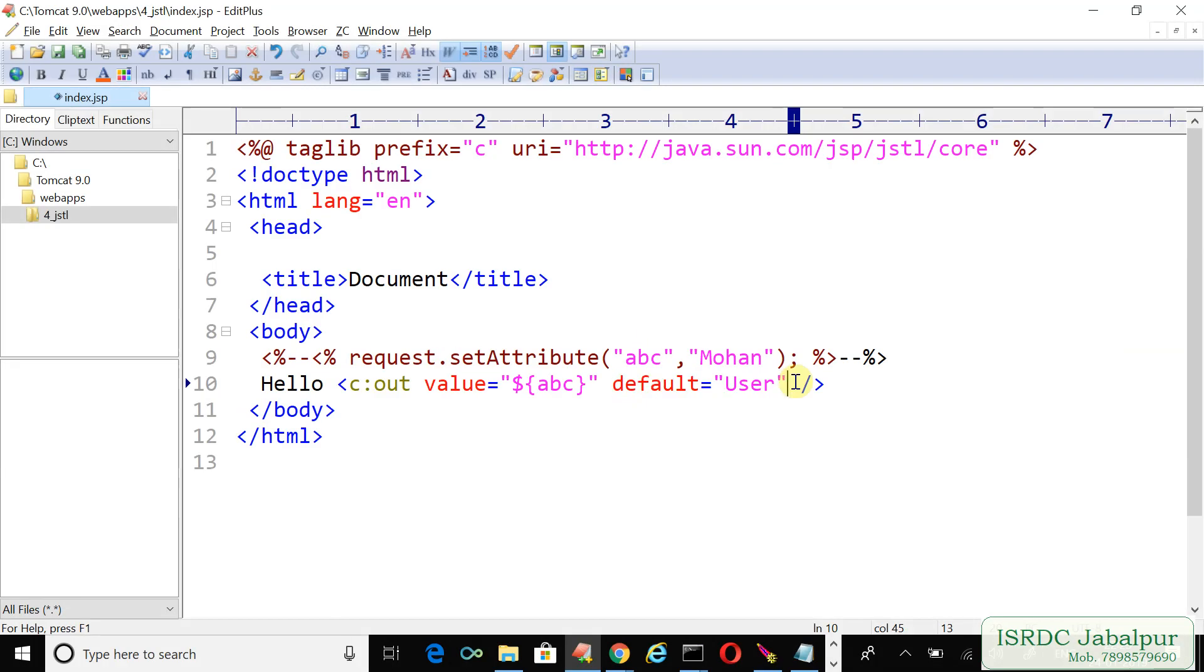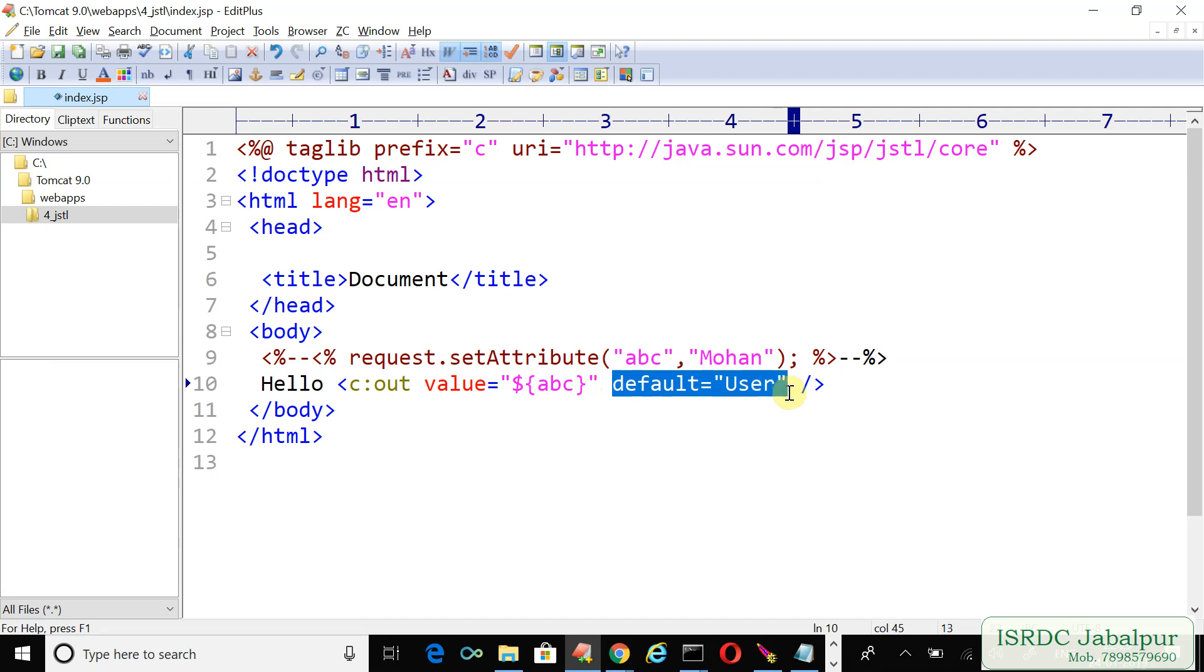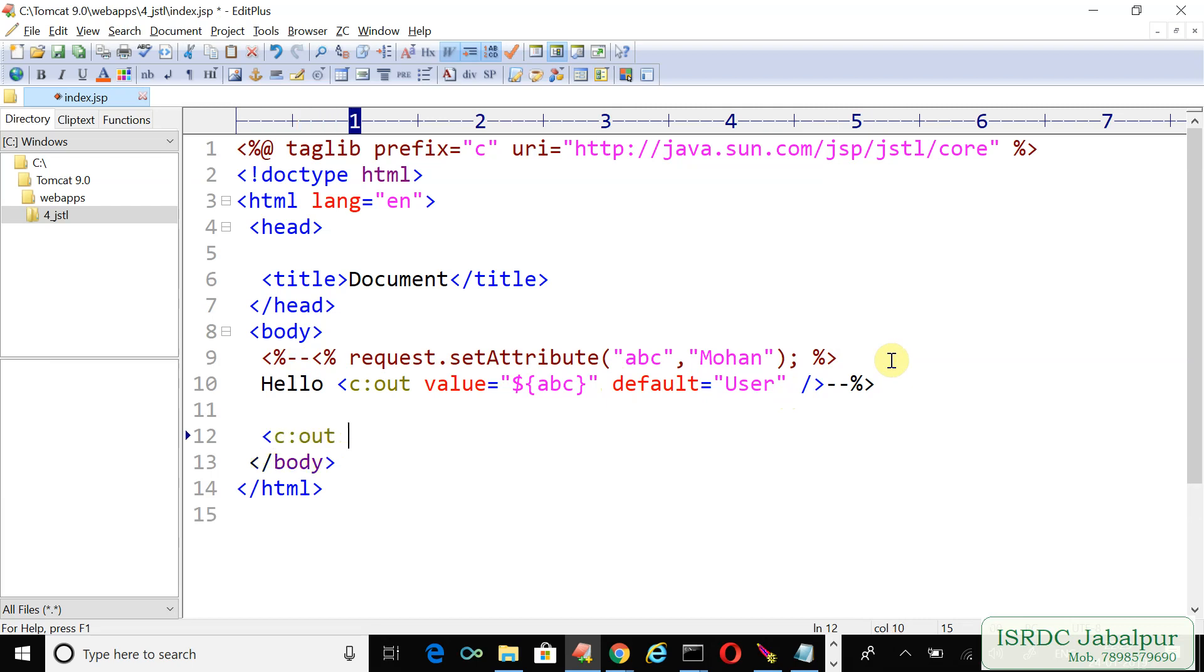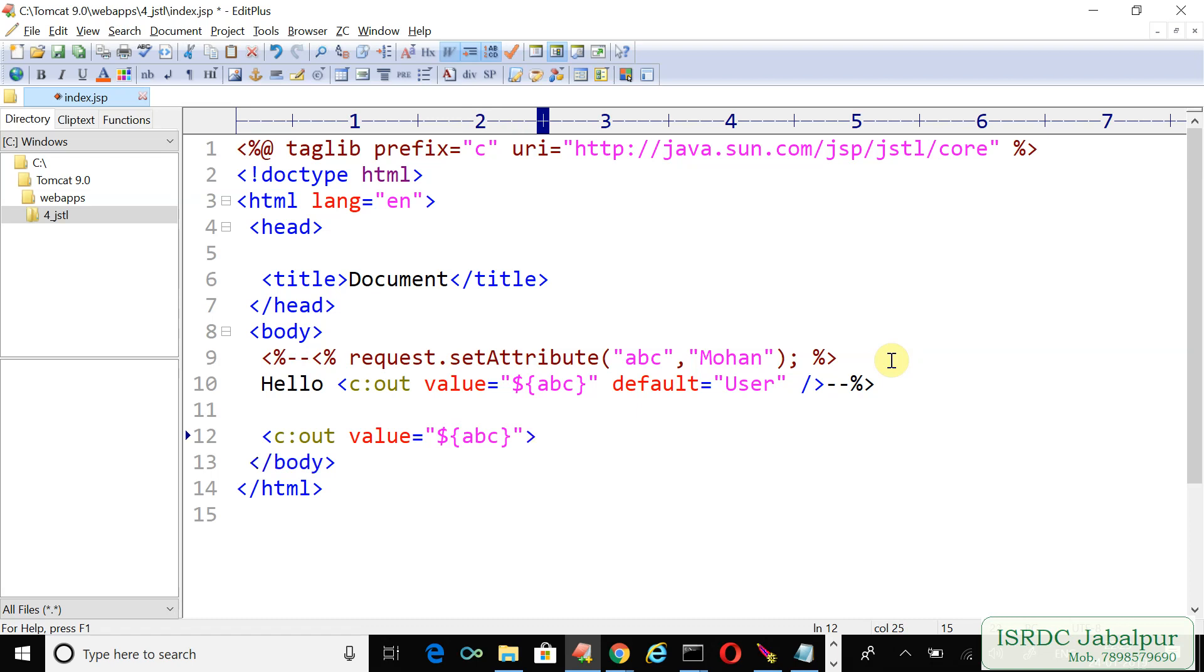I just want to show you this example once again. You can specify the default value without using the default attribute. How would that be possible? Just comment this tag as well. Now write c:out value attribute dollar curly brackets ABC. And now I'm creating a closing c:out tag.